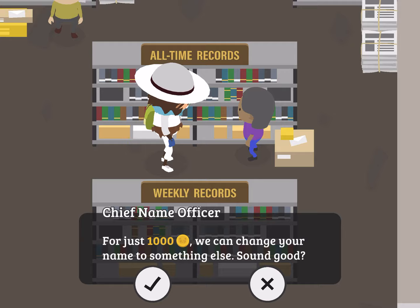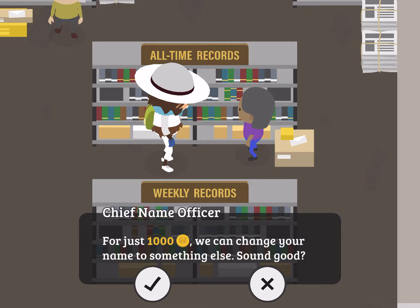You can change it for 1,000 coins, which is a bit much. I'm not going to change mine. Mine is Sasquatch. Because we're Sasquatch. Well, why not?